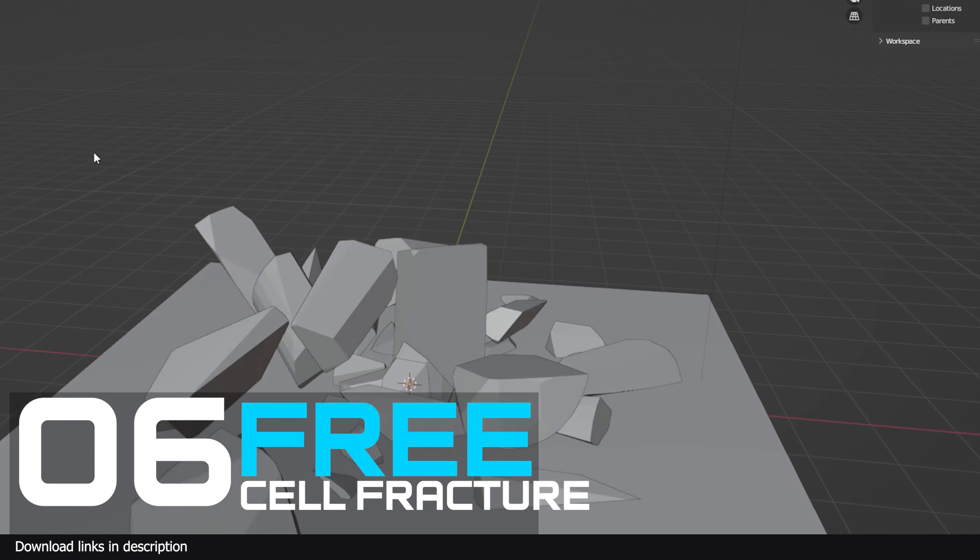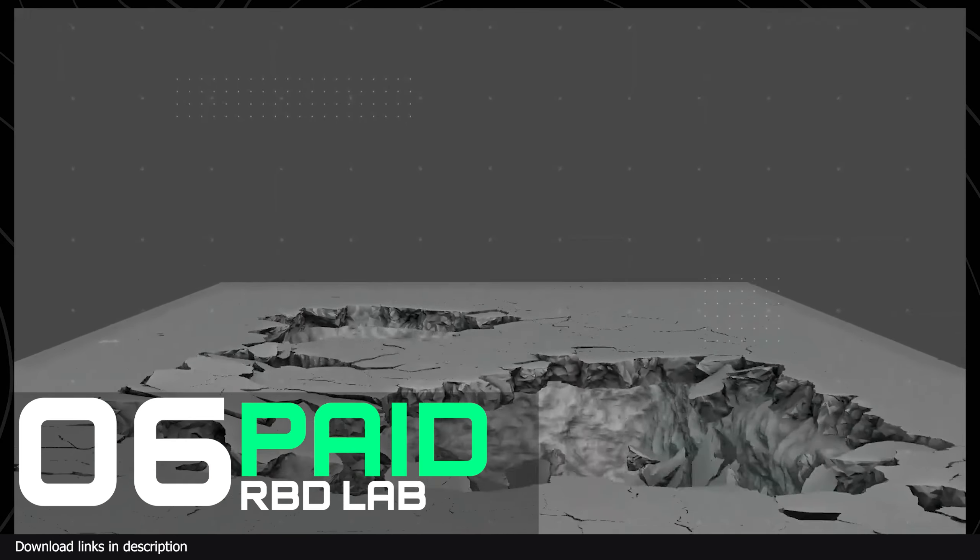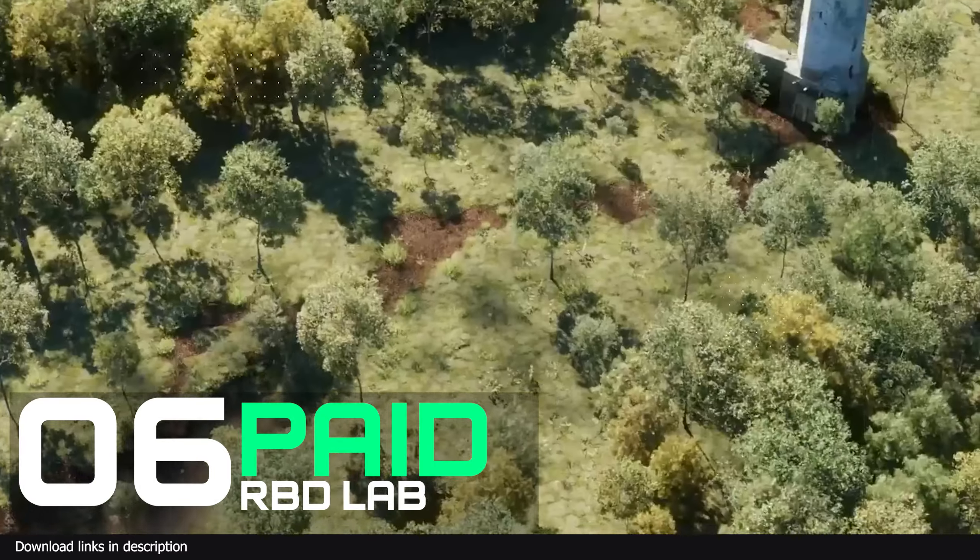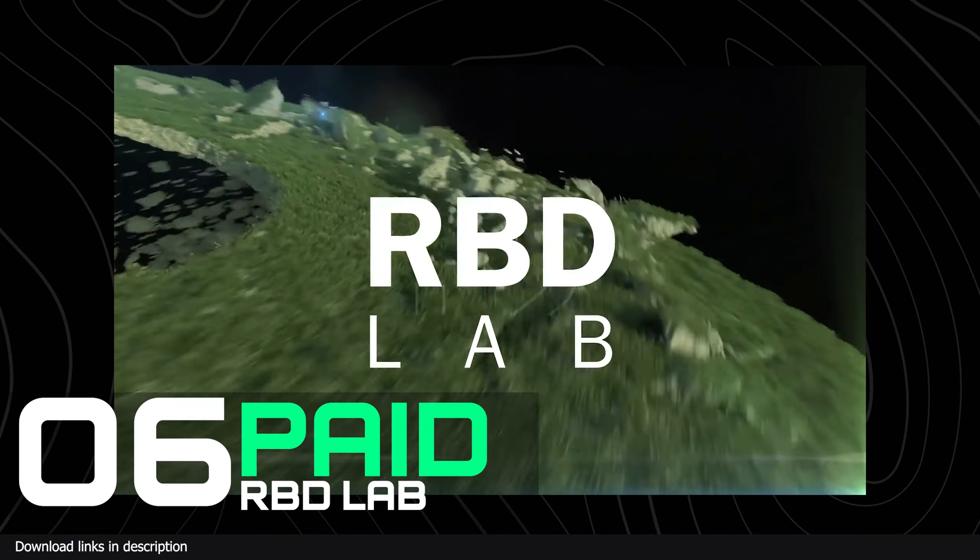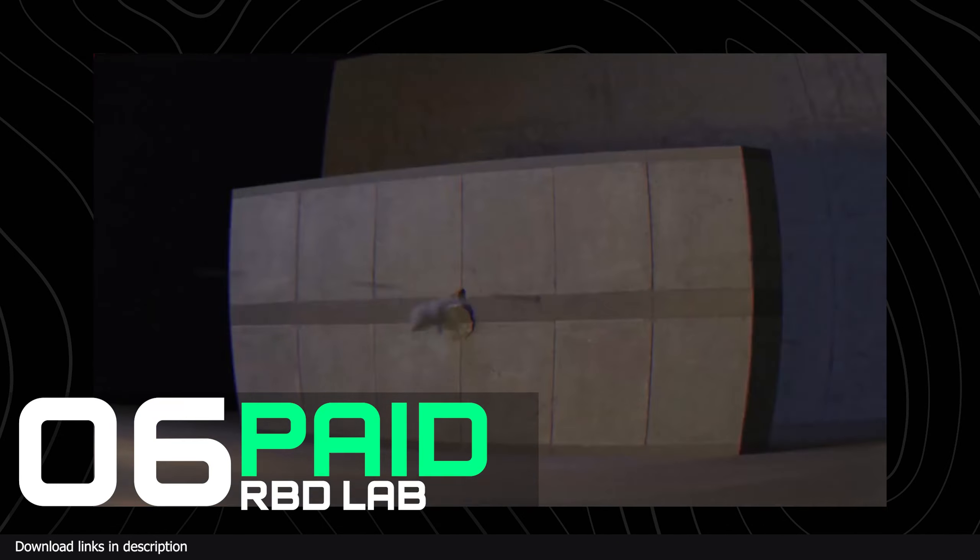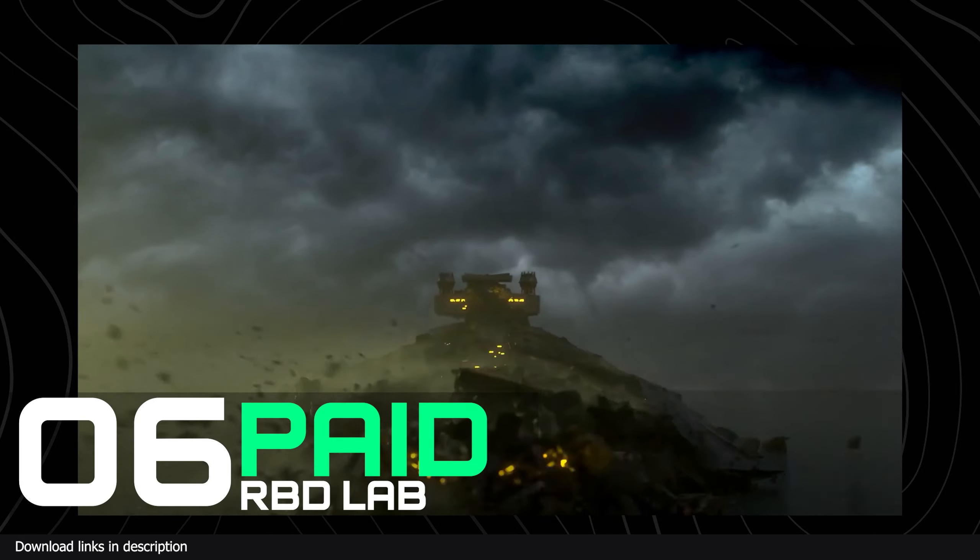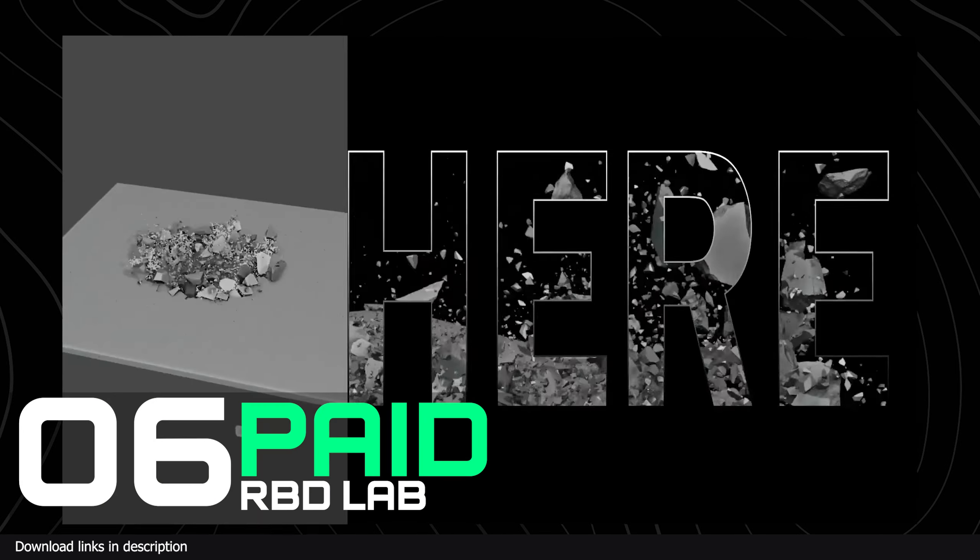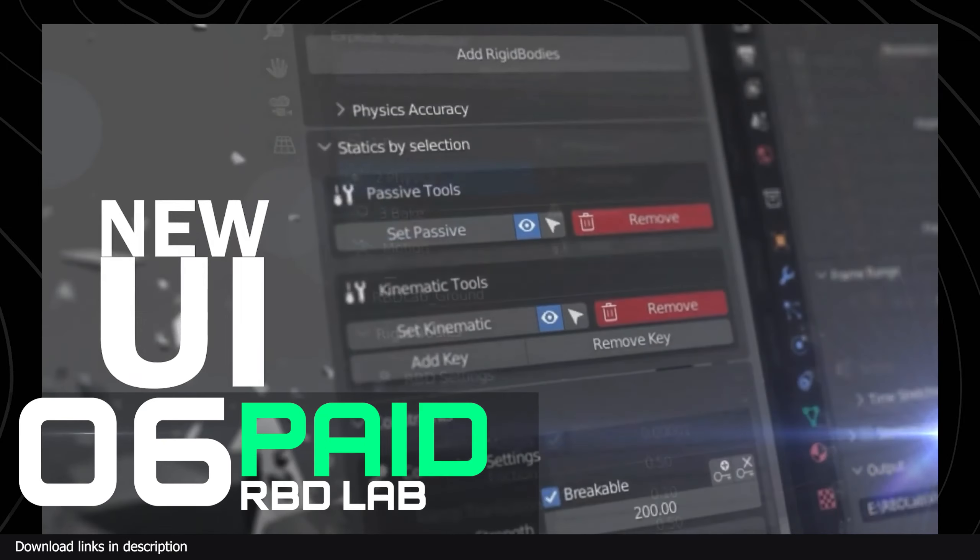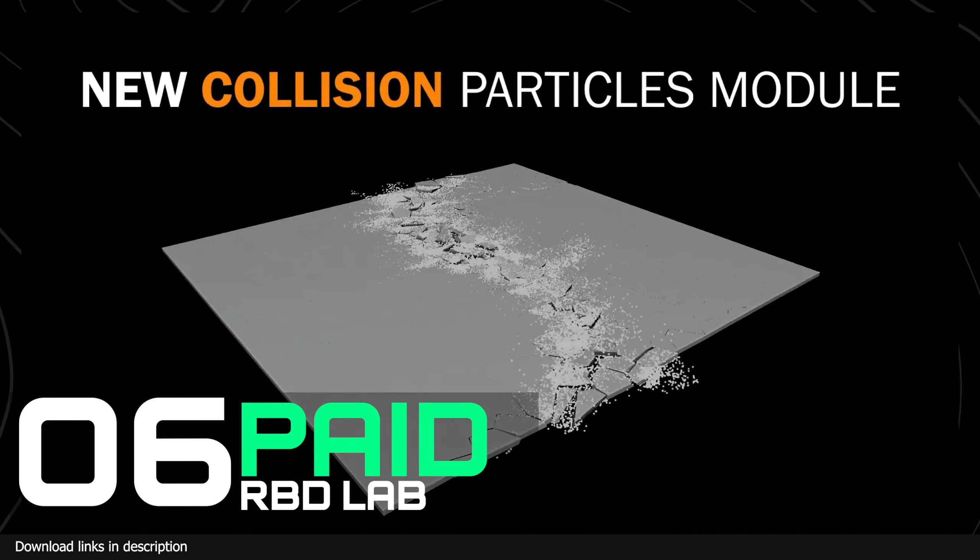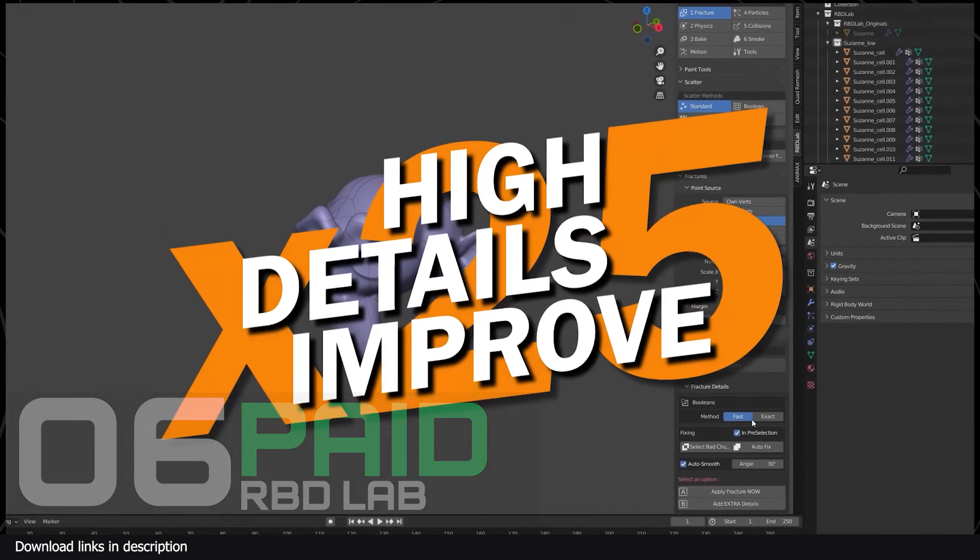So a lot of VFX artists have moved on to paid add-ons like RBD Lab that brings more modern features like activators, partial fracturing, more fracture detail, and more. Basically a whole pipeline that was restricted to applications like Houdini is now in Blender thanks to the RBD Lab add-on. The advantage Cell Fracture has over RBD Lab is that it comes shipped with Blender and can still do simple fracturing effects if you add some physics simulations to it. But if you want to make serious VFX, you will have to invest into something like RBD Lab.